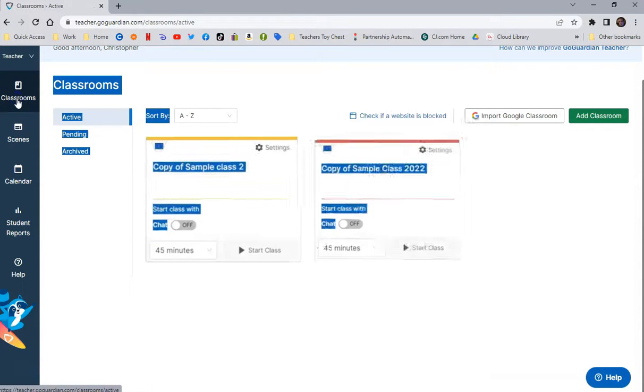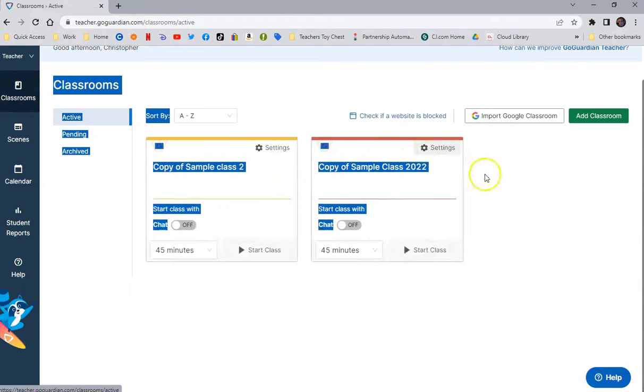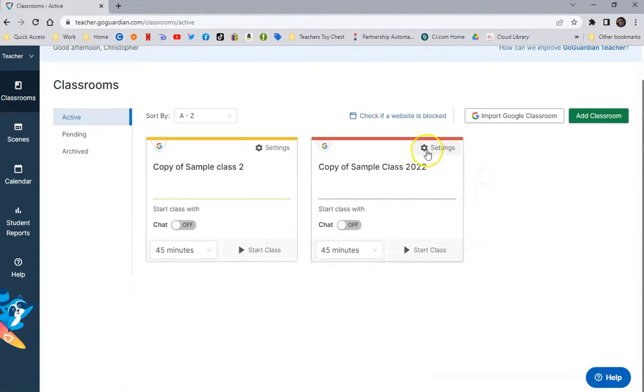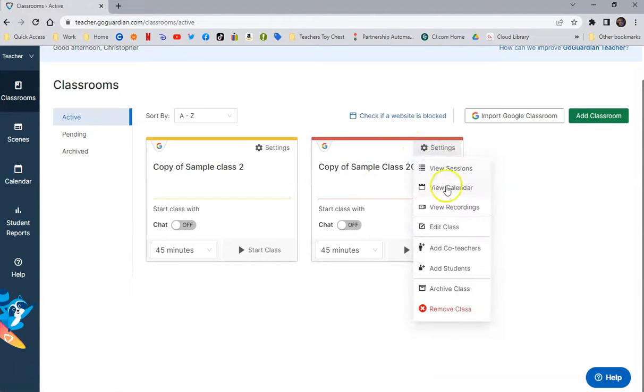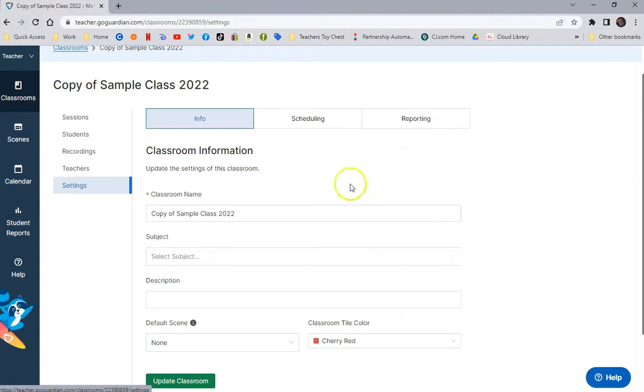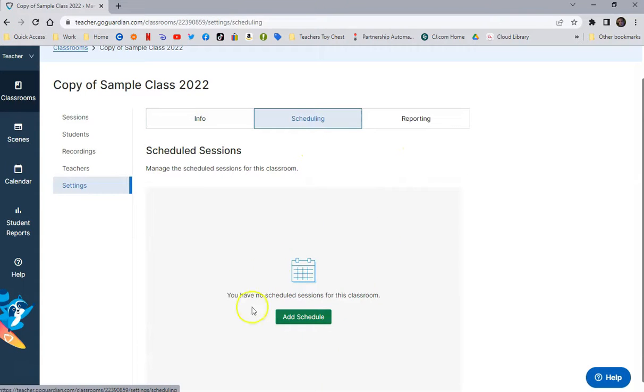So I can go back to my classrooms and do the same thing here, go to Edit Class, go to Scheduling, create a schedule for that class, and I would do that for every one of my classes.